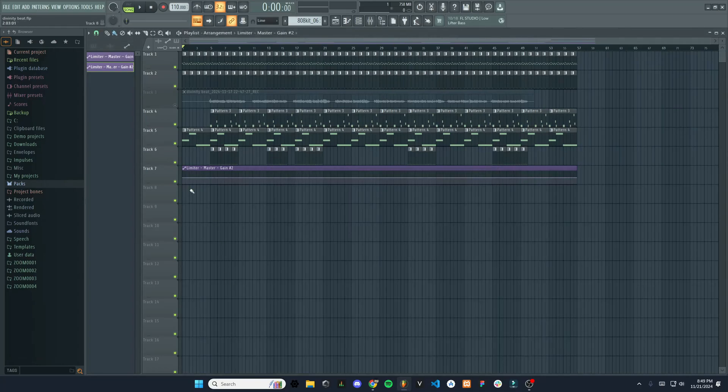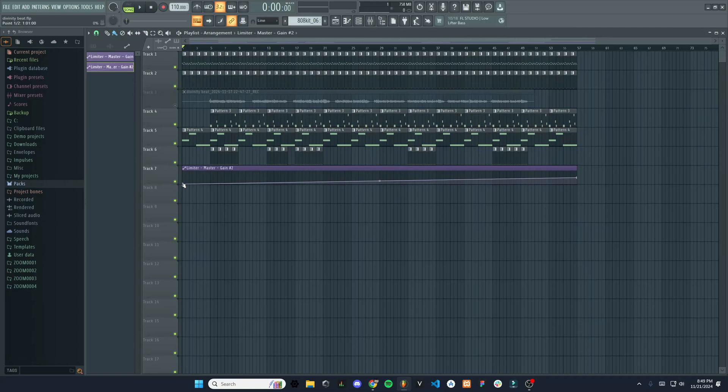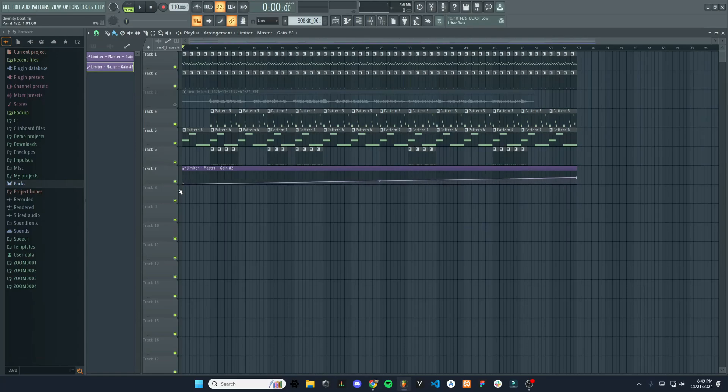And now you can see that there's an automation clip on our timeline here. And you can adjust that by moving these little dots up or down, so quieter, louder. We're going to start it off all the way quiet. And then if you right click on here, it'll add another dot.